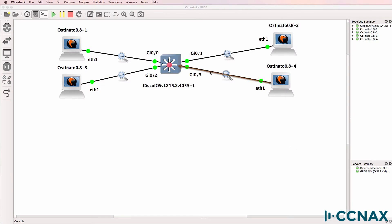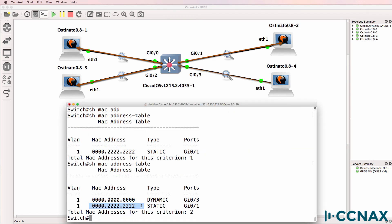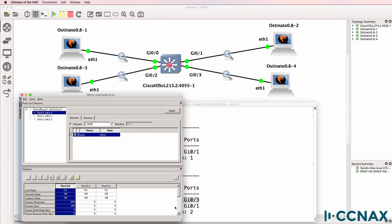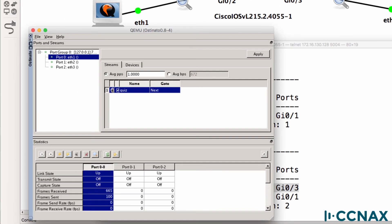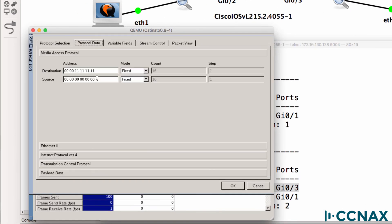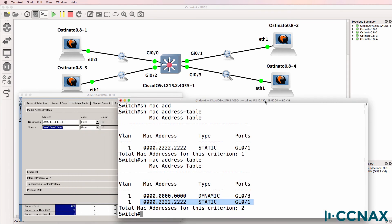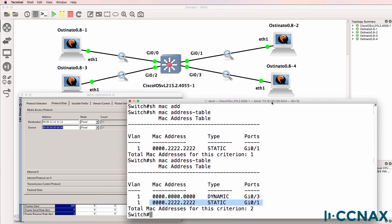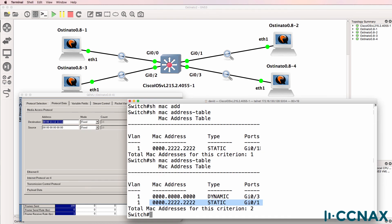So frames hit the switch and are flooded out of all ports, even though we've got this entry in the MAC address table. The switch has now learned about MAC address zero on gigabit zero three. And that's because in Ostinato, we configured the source MAC address as a bunch of zeros. What's important to note is that traffic is being flooded out of all ports, except the port on which it was received. And that's because it's going to an unknown MAC address. Unicast frames are flooded out of all ports, except the port in which they arrive.